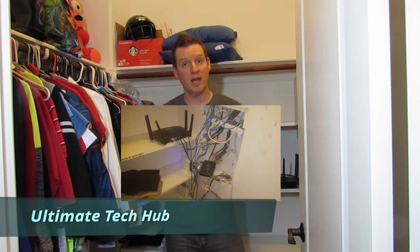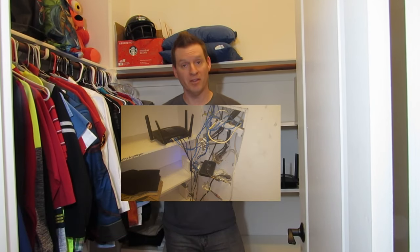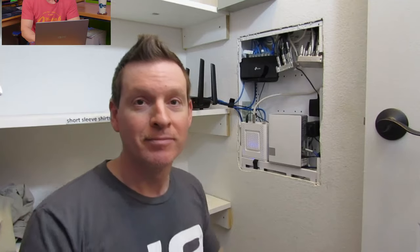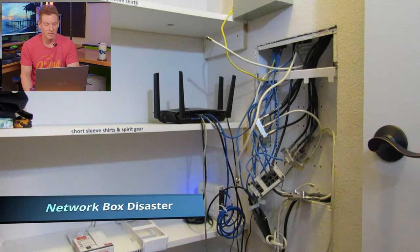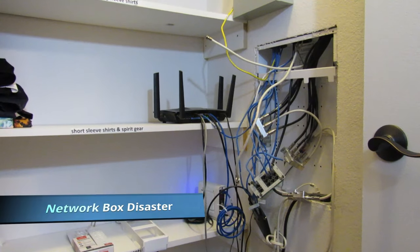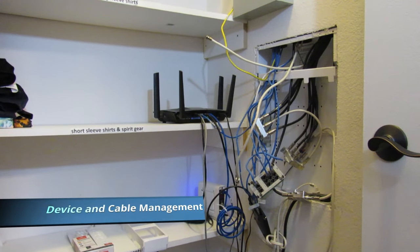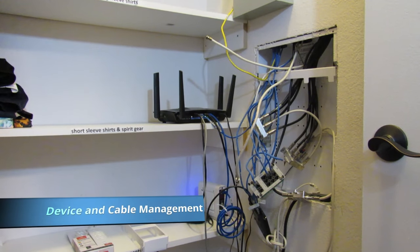Hi, I'm Michael. And on today's episode, we're gonna turn a networking disaster into this. Oh, that's hilarious. All right, this home network box is a complete disaster. We got a lot of work ahead of us. Let's go.